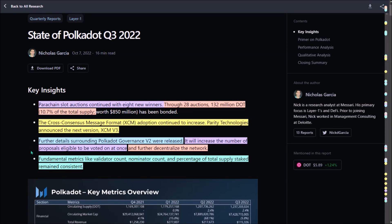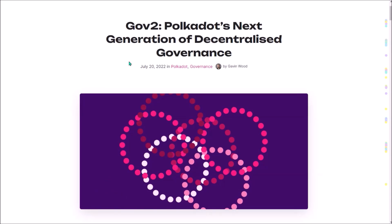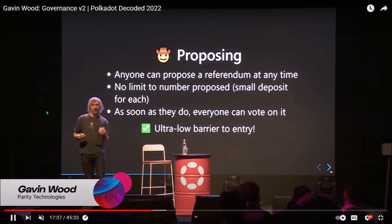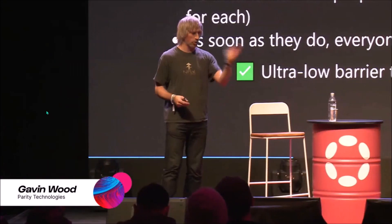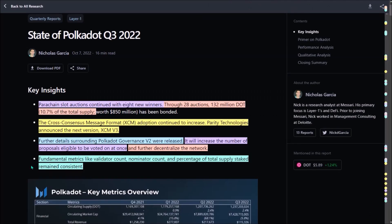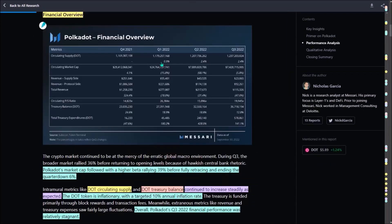Also, Polkadot's Governance V2 is slowly but surely coming. Governance V2 will increase the number of simultaneously ongoing proposals eligible to be voted on and will further decentralize the network by removing Technical Committee and the Council. The fundamental metrics like validator and nominator count and the percentage of total DOT supply staked remained consistent in comparison to the second quarter.